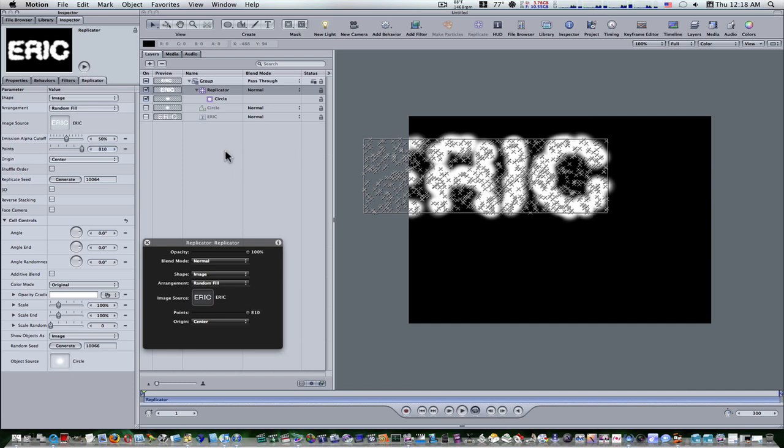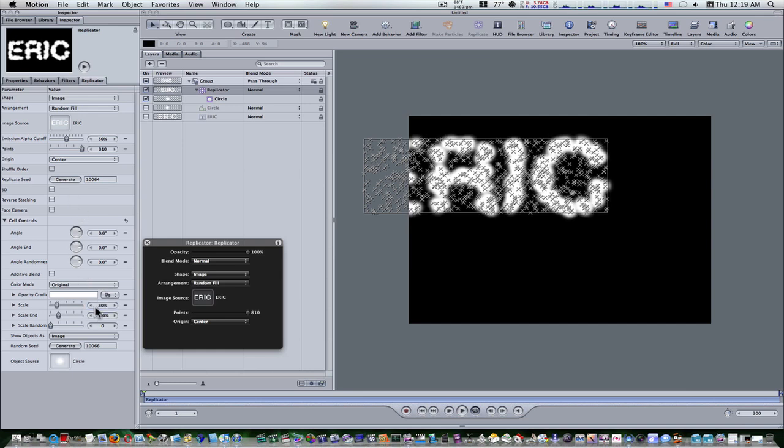Okay, that's about at 800. Now I'm going to set the cell controls in the replicator tab at the scale to 80 percent. Now I'm going to set the scale random to 20.